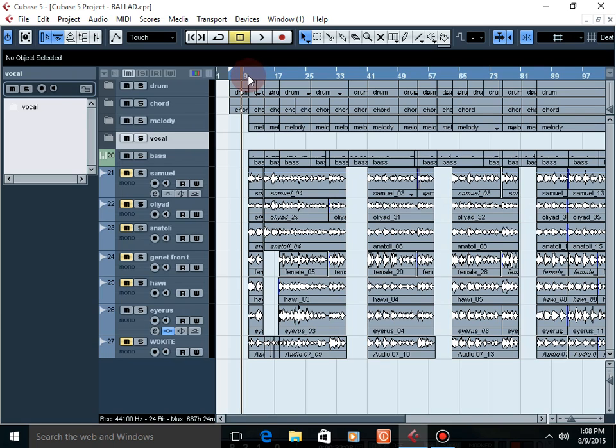If you change the buffer size, the track shows visible change. When you are playing, you will not get any difficulty if you change the buffer size to a higher number. When you are reducing the buffer size, your computer meets some difficulty.